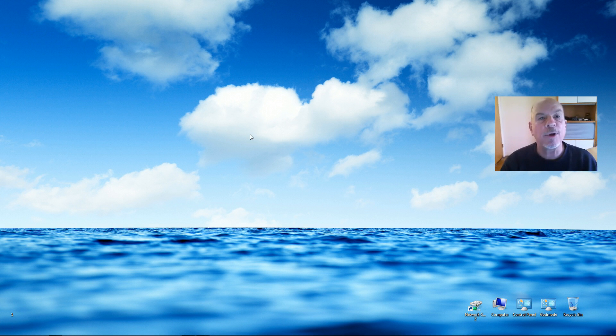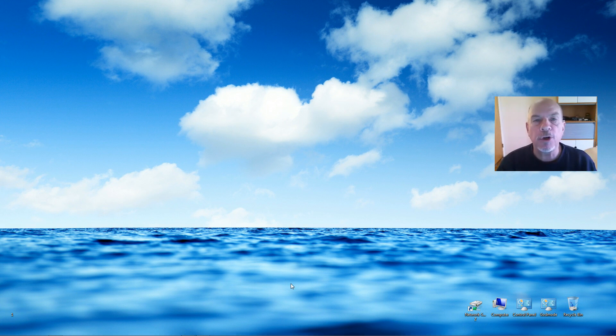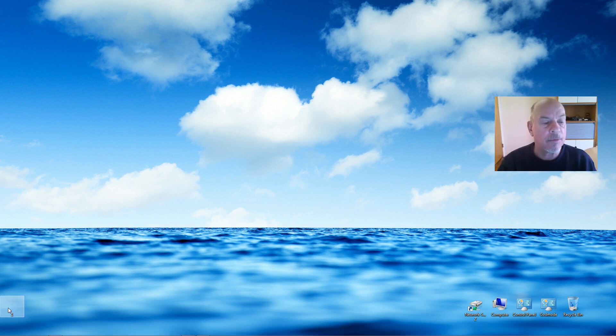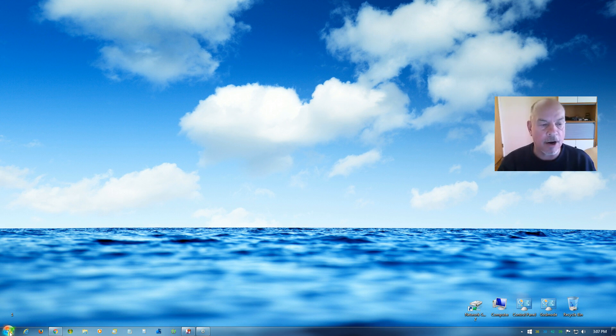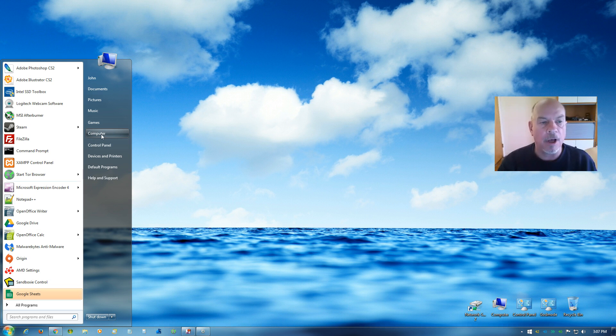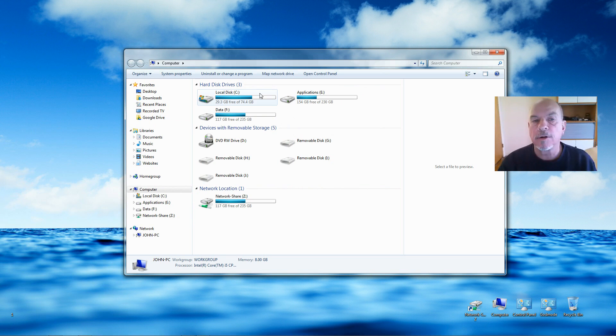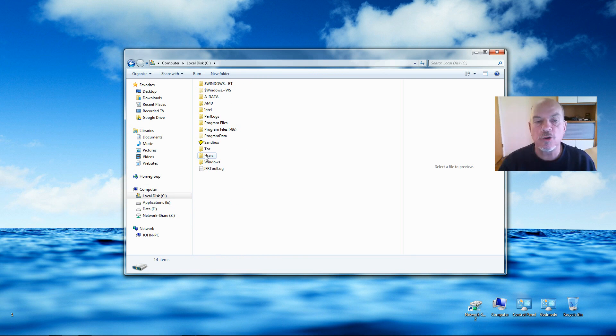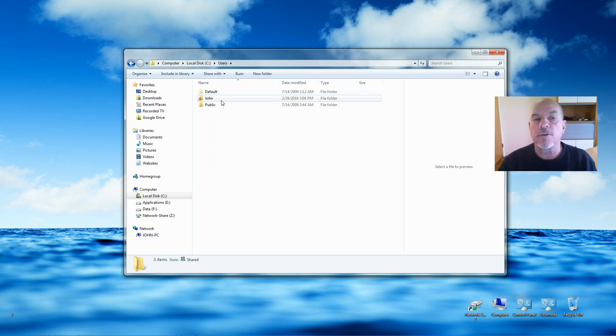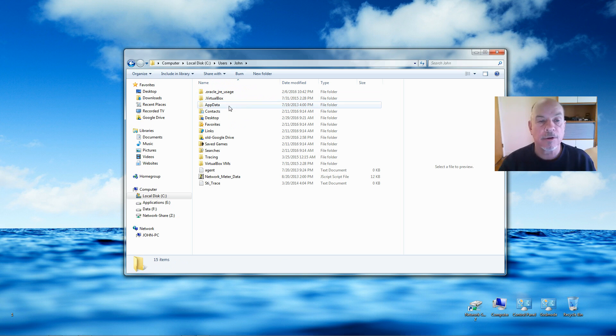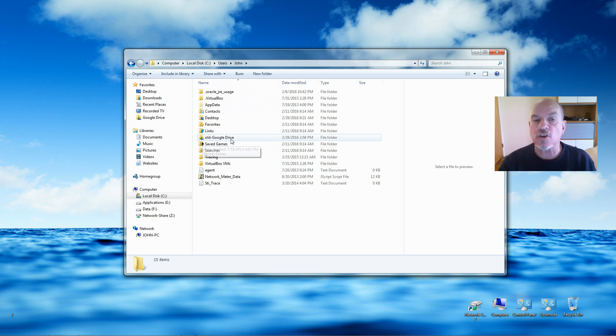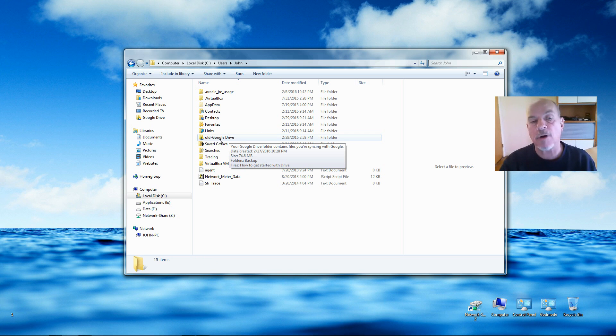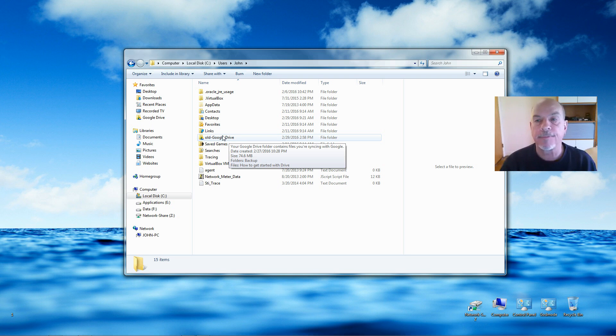Now what I would do is reboot your computer, and if everything works out fine, which it should, go back to Start, Computer, the C Drive, Users, the user account, and delete this old Google Drive folder. Or you can leave it there if you want, doesn't matter, but to free up your hard drive space you can go back and delete it.